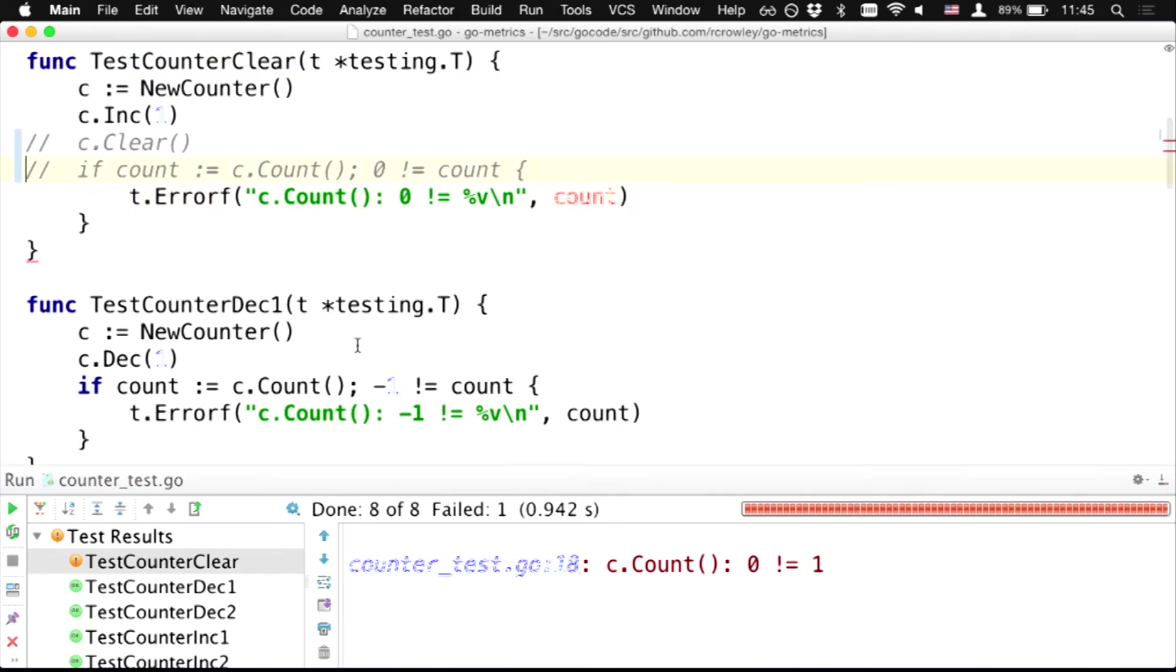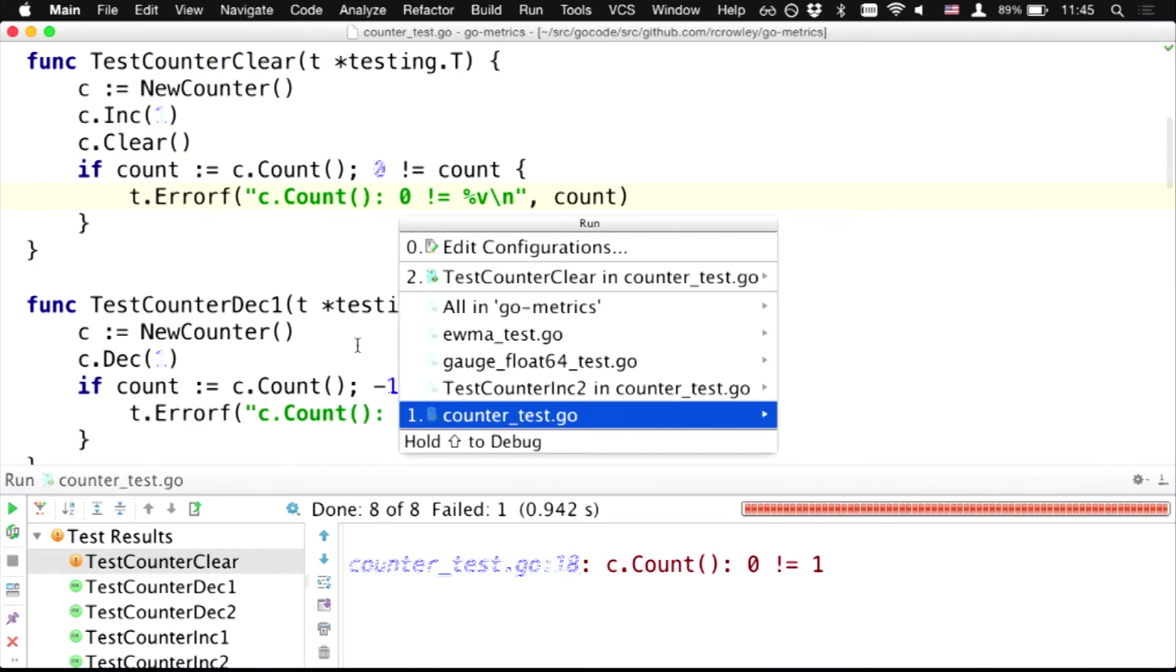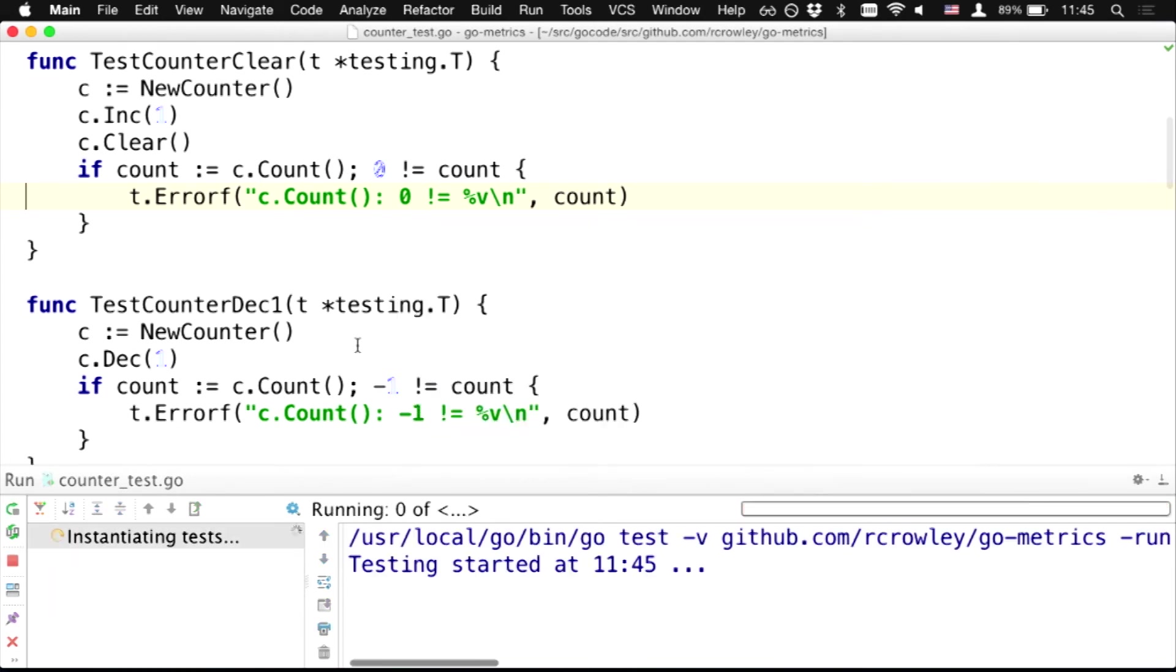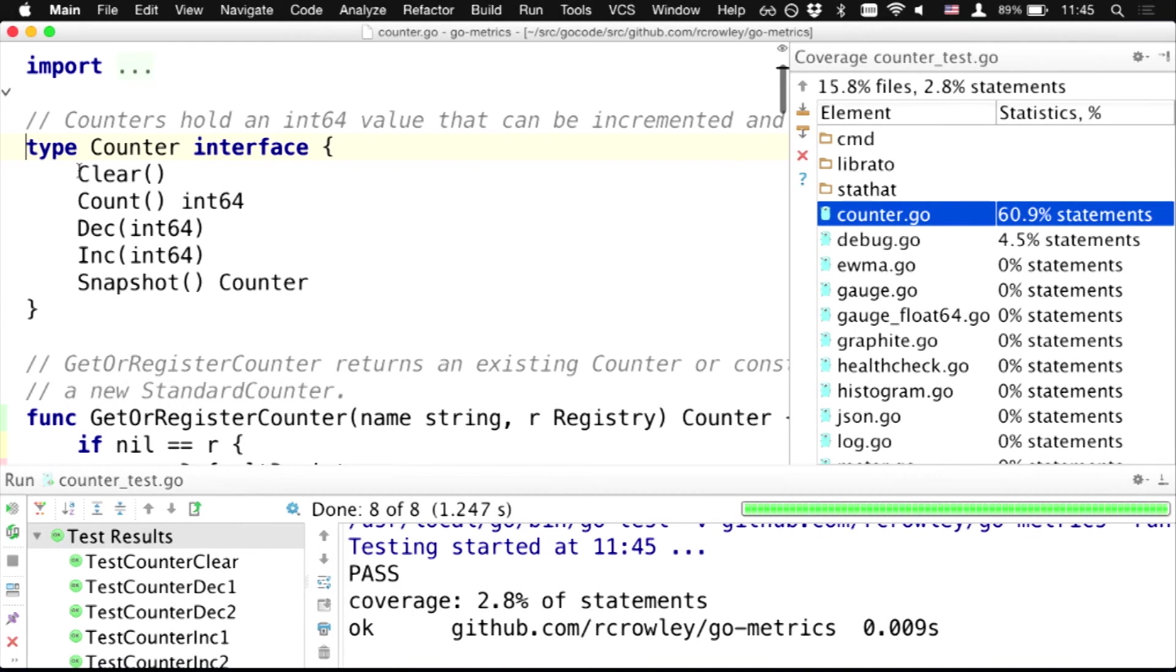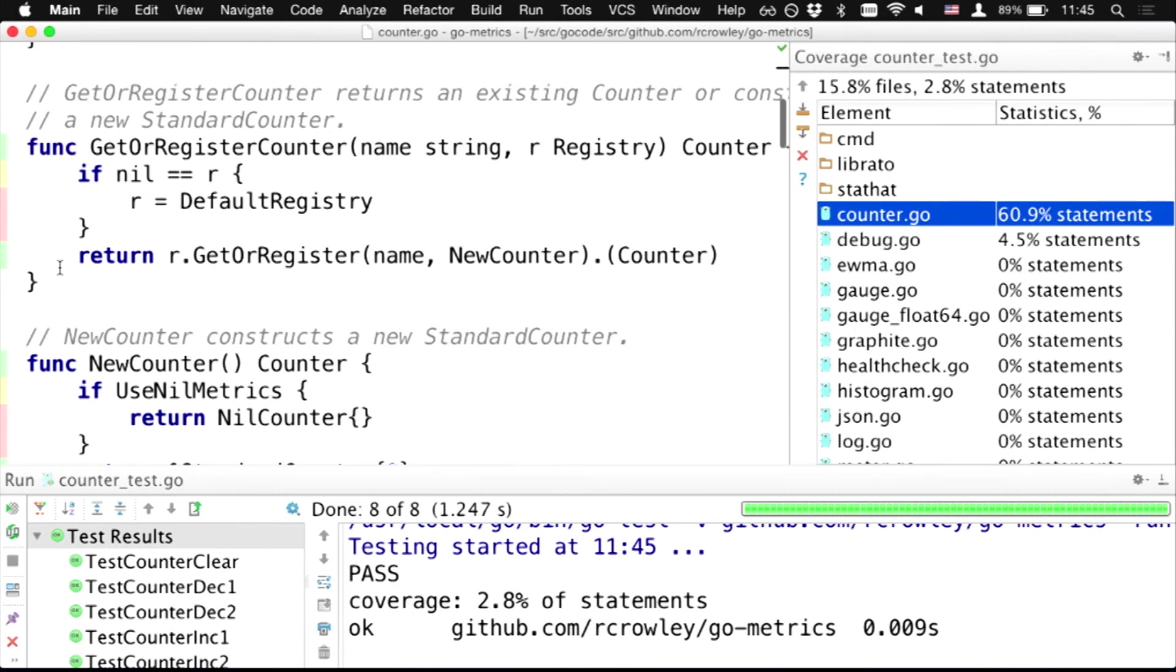And also, we have coverage support, so I can run cover. And here, I see that counter test file covers counter file for 16%, and I can see particular statements that are covered, and that doesn't.